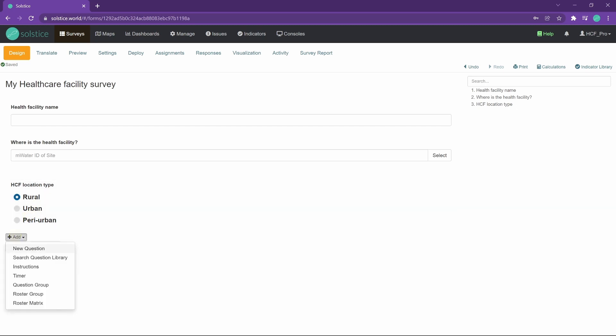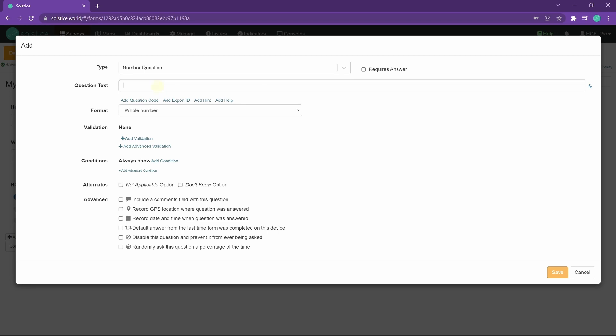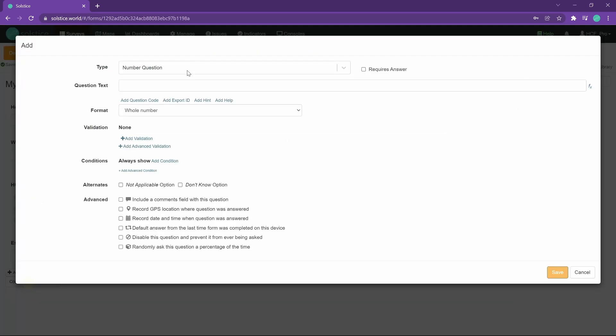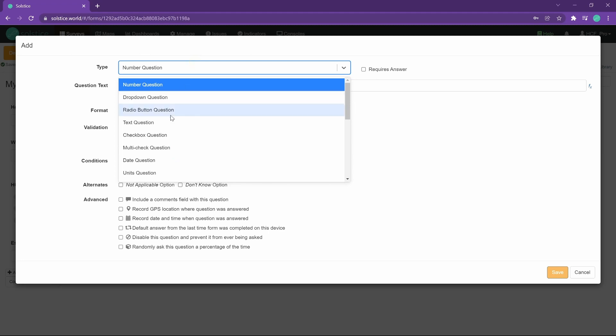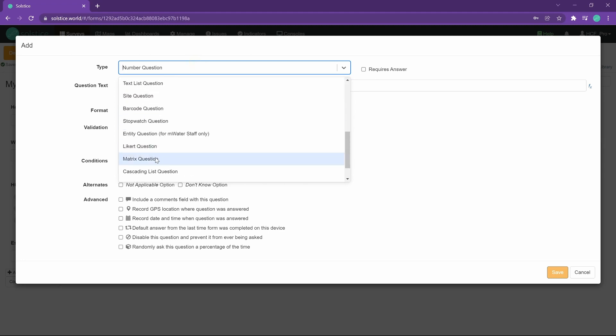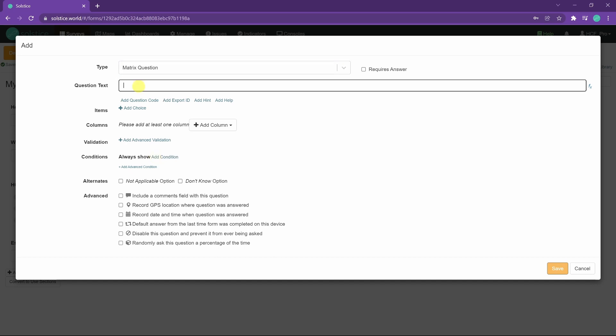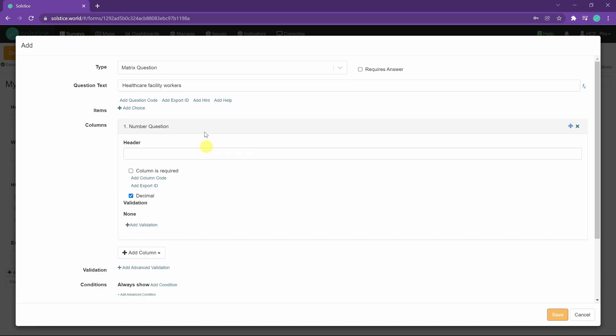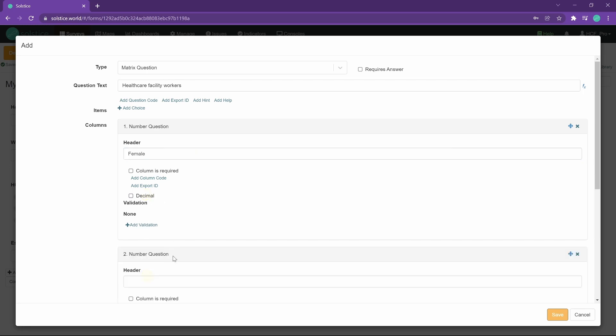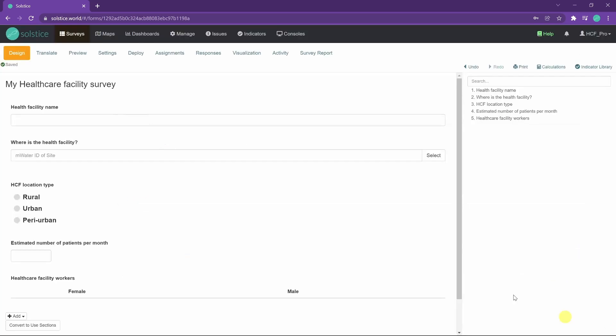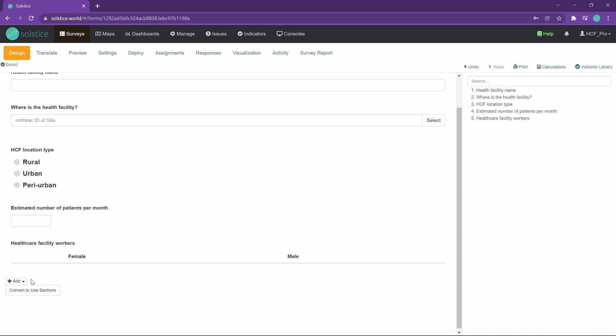And then something more interesting, such as the estimated number of patients per month. And this can really be anything, whatever you need to track as part of your work in your context. And something more advanced perhaps, like columns and rows in a matrix. So I'll choose a matrix question here. Let's say healthcare facility workers. And we could say we want to track female and male. We don't want it to be a decimal number in this case. If we do this and save the question, we do get the female and male headers, but we don't yet have the rows of the matrix.